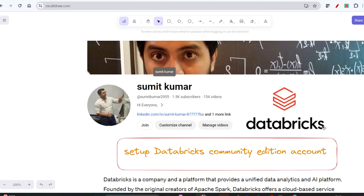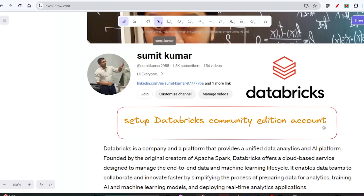Hello everyone, welcome back to my YouTube channel. In this video we are going to set up Databricks Community Edition. First of all, we'll go through some theory — what is Databricks?